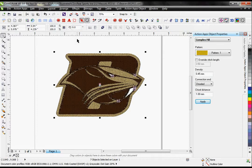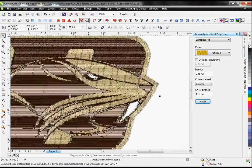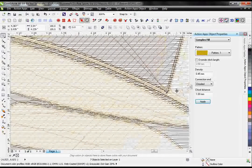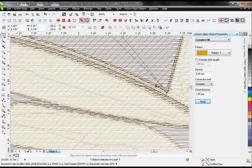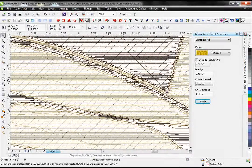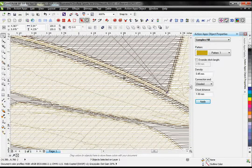Now this is an embroidery image. If we zoom in here, you'll notice that my pull compensation and underlay has already been added to this design based on the recipe we set.